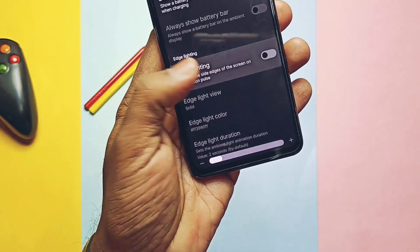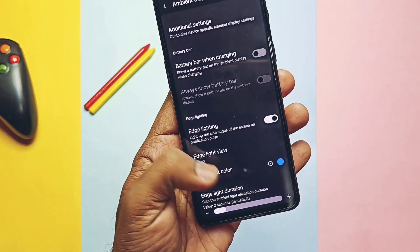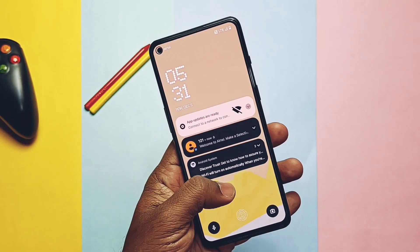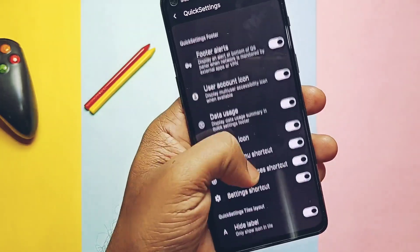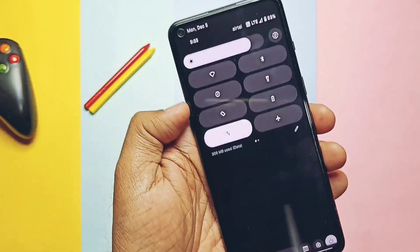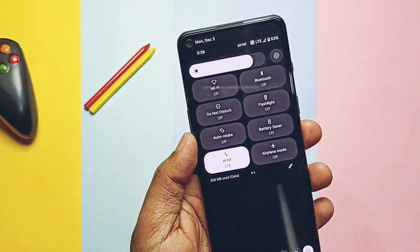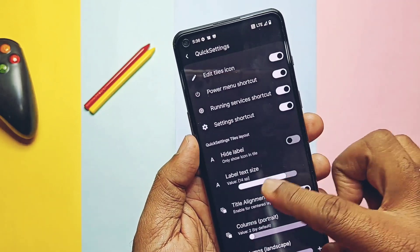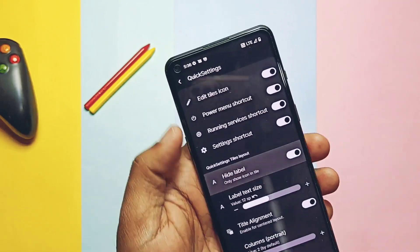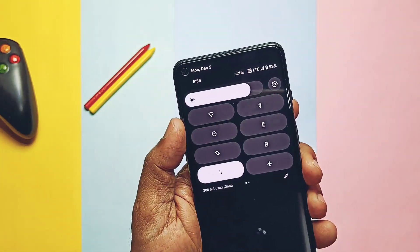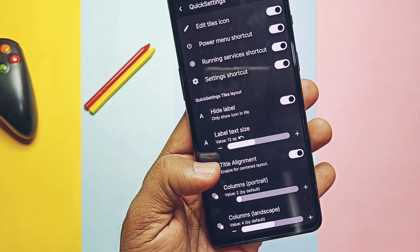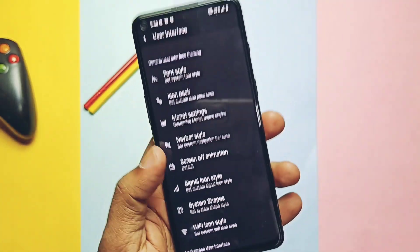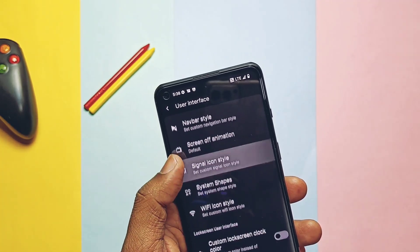Under the same lock screen customization, you now get ambient display with an edge lighting feature, but it seems it's not working — I tried to check it during an incoming notification but it didn't pop up at all. On the always-on display, in the quick settings customization, you can now have the data usage toggle displayed in the quick settings panel. You can hide tile labels and change their size and alignment. All the old theme customizations we already saw in the old video are still available under the user interface.